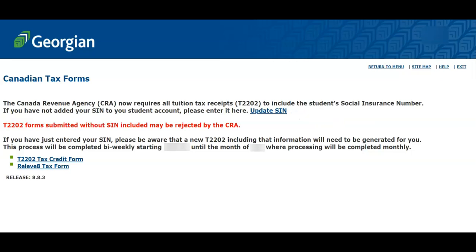Please note that if you've just recently updated your SIN, it will take two to three weeks for this information to be displayed on your student tax form. You can now select the T2202 Tax Credit Form.